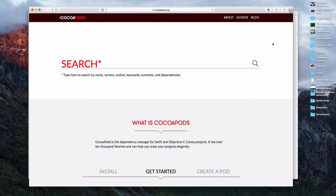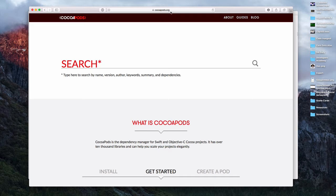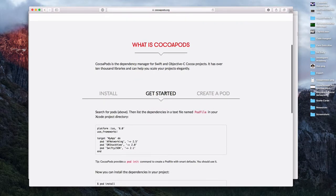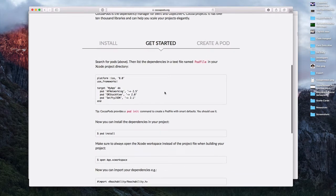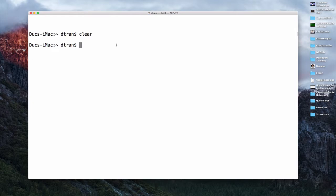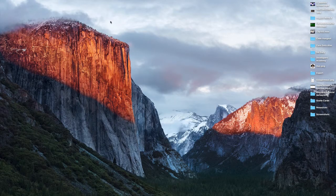Hey everyone, this is Dirk at Developers Academy. In this video, I would love to show you how you can install CocoaPods in your Mac. CocoaPods is a very wonderful way that you can import or manage your dependencies or your third-party open source libraries. All you need to do is go to CocoaPods.org and it has all the starting information there for you, but I would love to show it to you today.